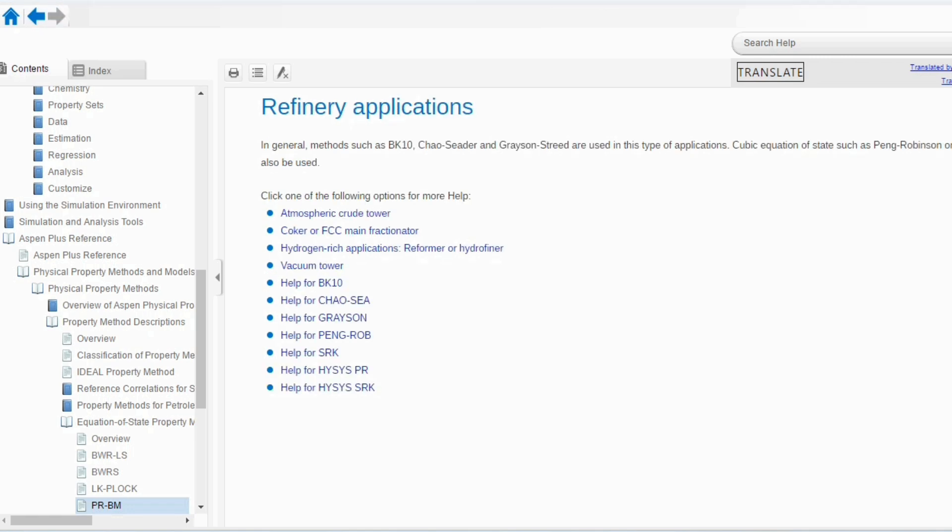For refining, we will use BK10, Chow-Seater and Braun-Street method. Now, you can see that special models which we have defined, are coming in the refinery applications. If you see, before these, we have studied chemical, electrolytic and different applications, but there were no special models. So, now special models will be applied in refinery applications and cubic equation of states such as Peng-Robinson or SRK can also be used over here.